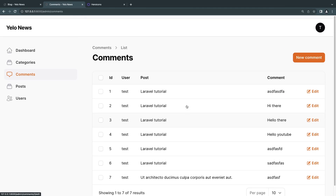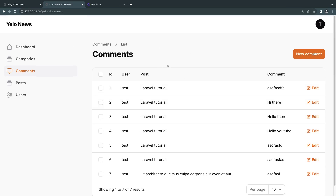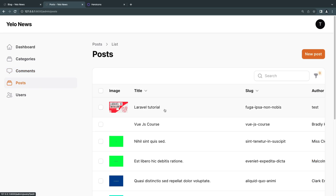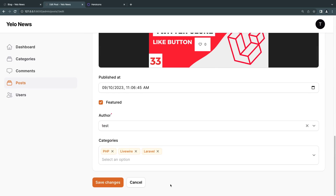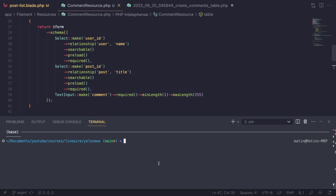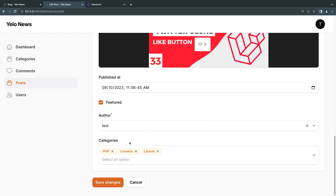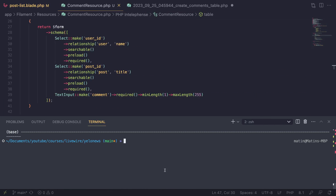Now the individual resource table and form are done. The next step is to add comments under the post itself — so when I click on a specific post, I want to see all the comments at the bottom. I do have a separate video on Filament relationships on my YouTube channel if you're interested. For this, we need to create what is known as a Relation Manager, which gives you a nice UI for viewing and managing relationships for a model.